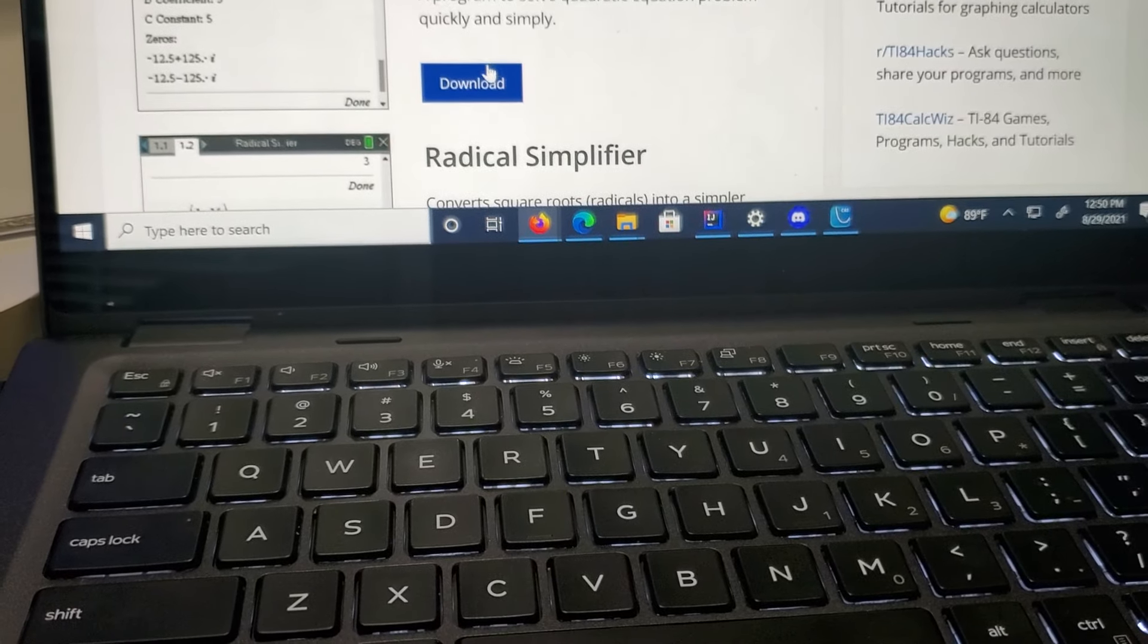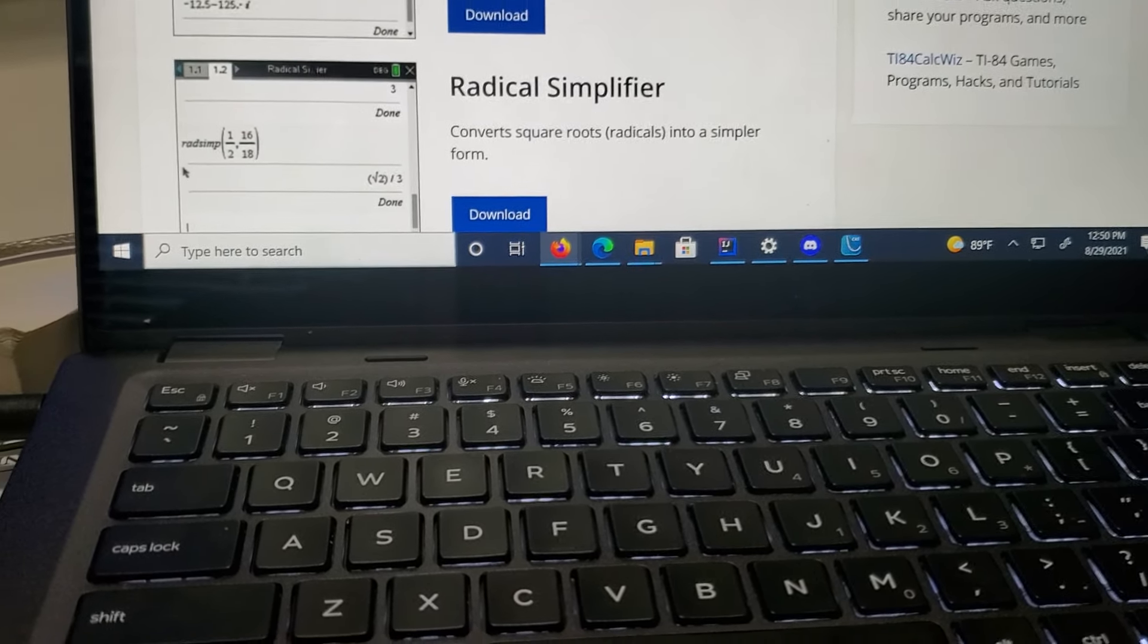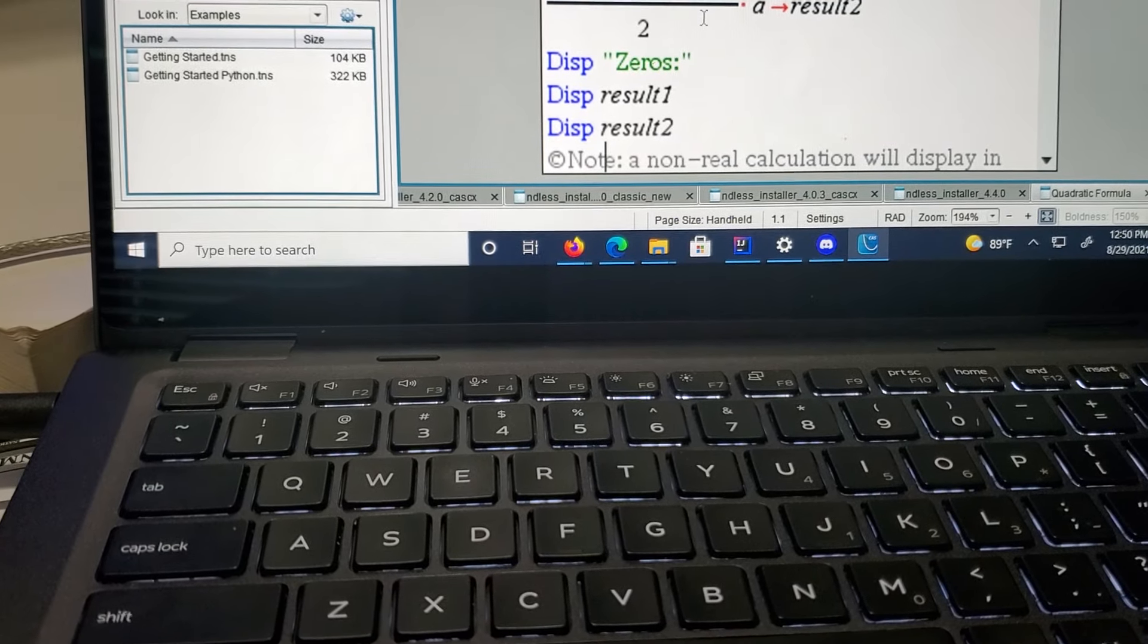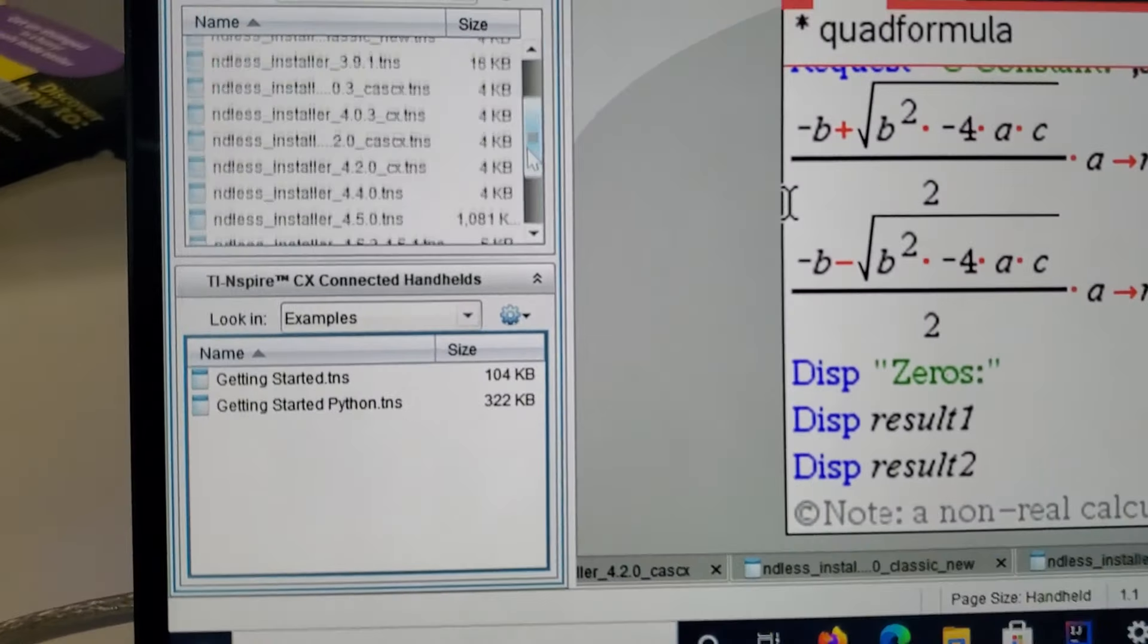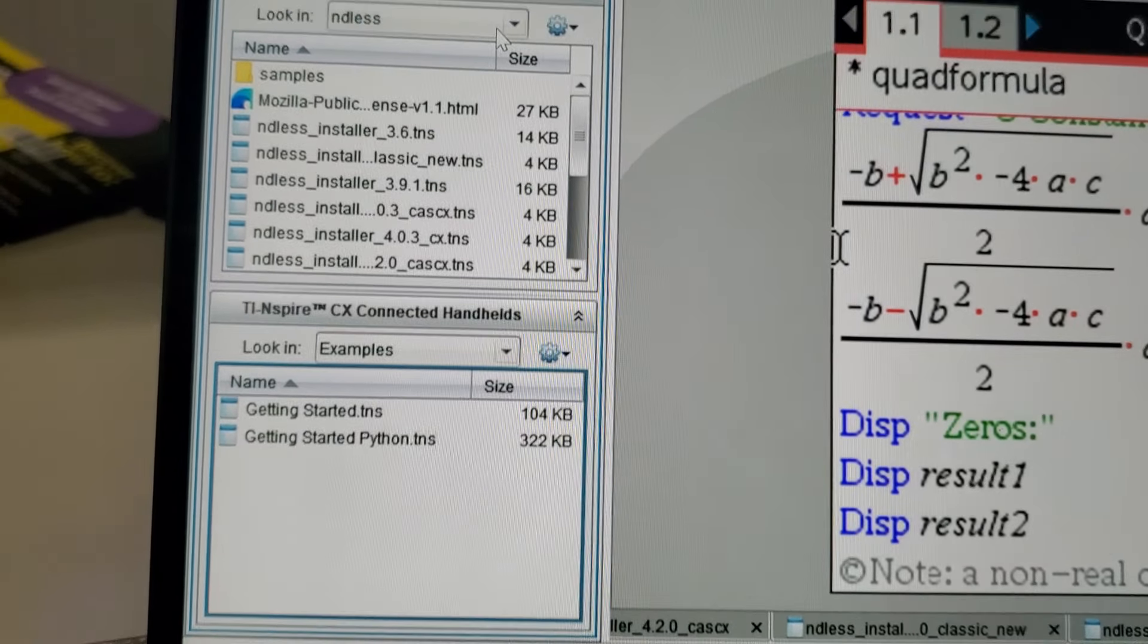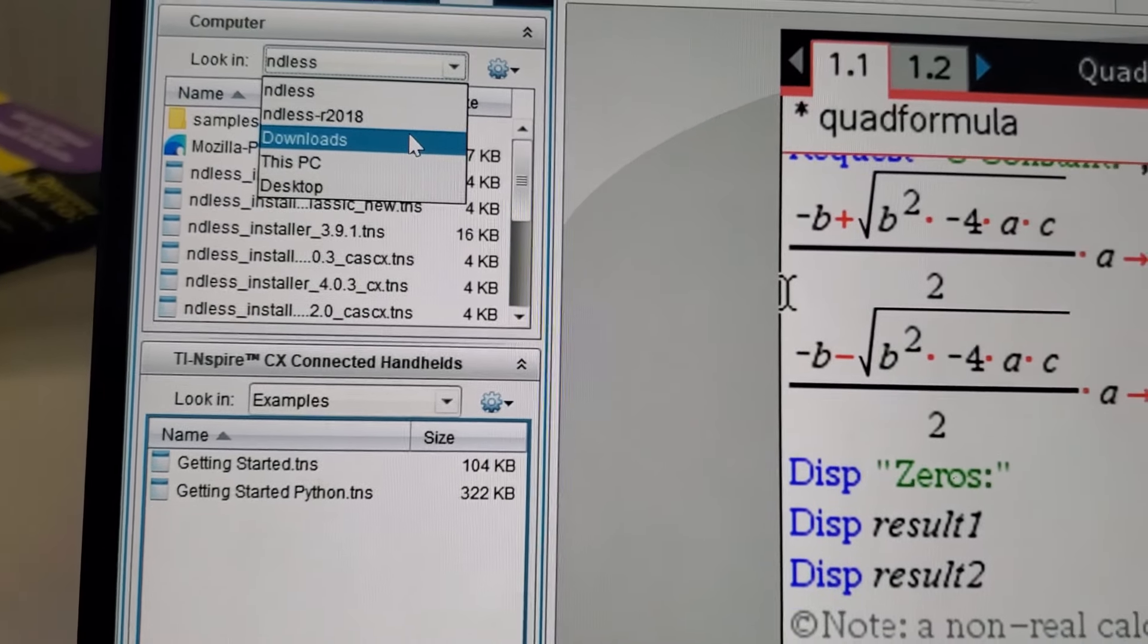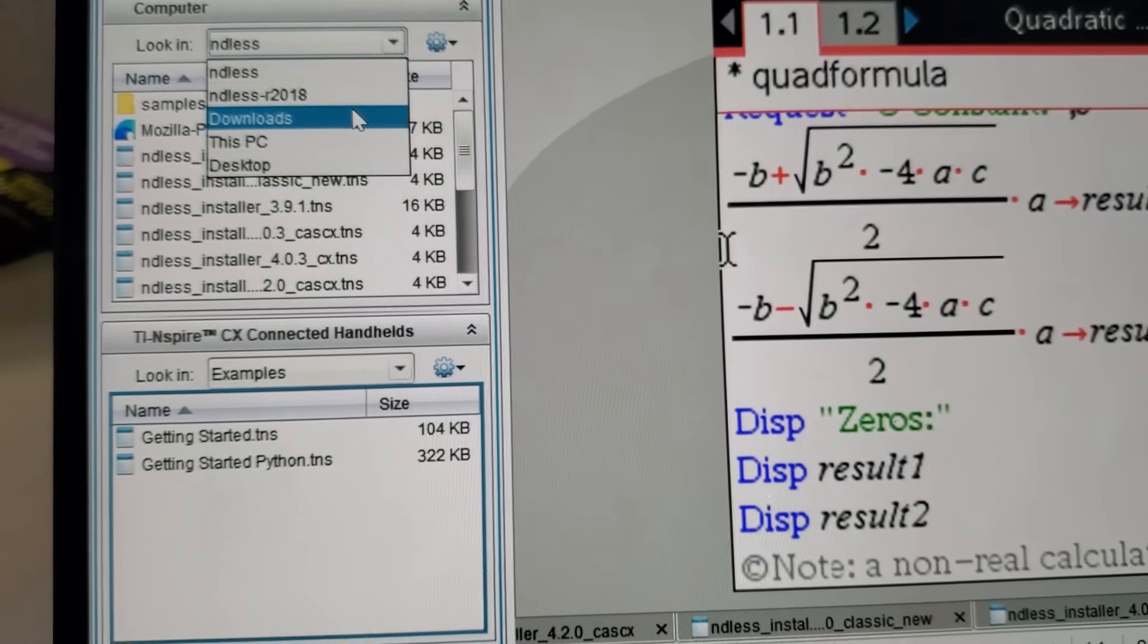I'm just going to get a math program because I didn't really get any on the calculator. I'm just going to use it to demonstrate how to put it onto the calculator. You have to go to downloads. This is how you go to the file explorer. Go through your files on the computer through the CAS student software.